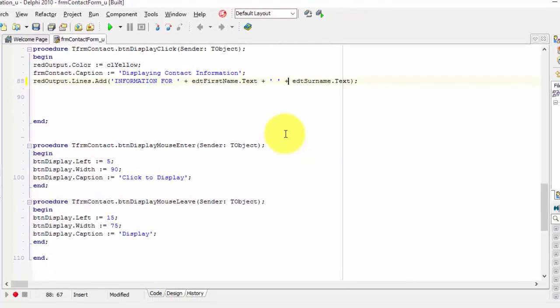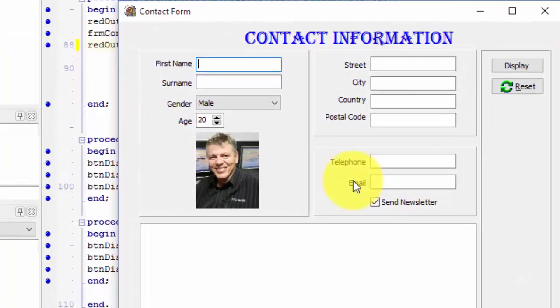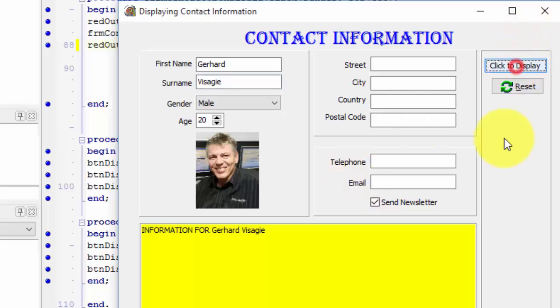Now let's test it. Run your application. Type your first name. Type your surname. And click the display button. Go and check the output now.